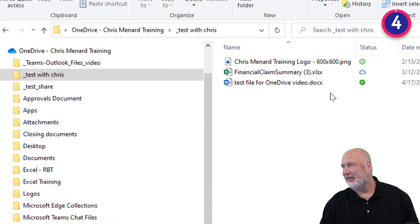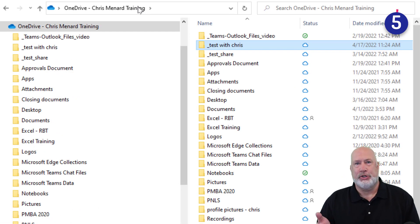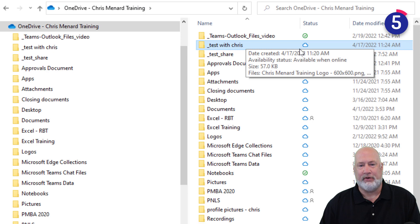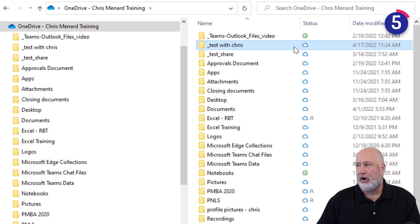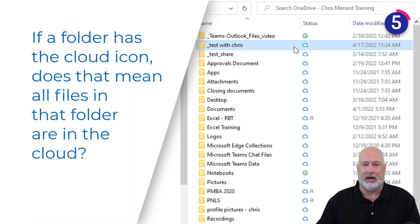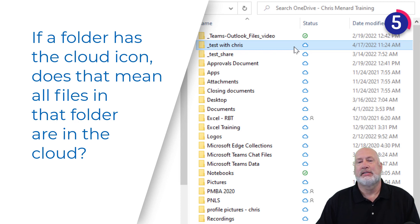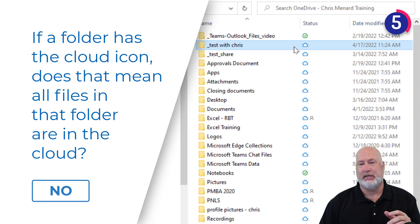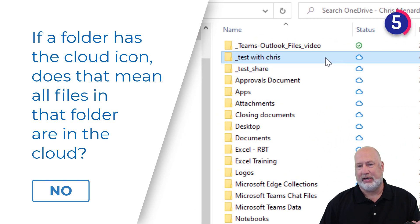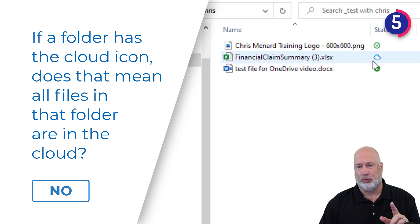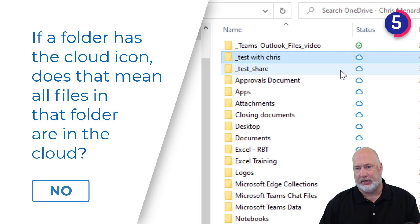That leads me to my next question. Let's say you pop into Explorer, you're looking at your OneDrive, and you see a folder with a blue icon. True or false: if a folder has the cloud icon, does that mean all files are in the cloud and not locally stored? The answer is no — you don't know. This is the thing that drives people crazy. Open it up and you can see all three icons in use. If just one file has a blue icon, the folder is going to have a blue icon.